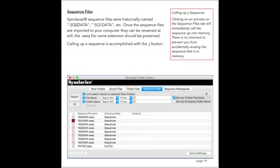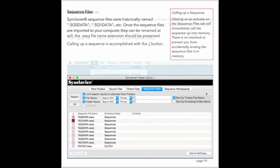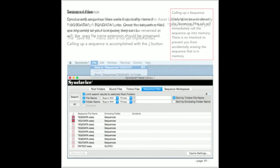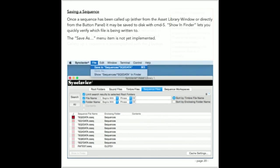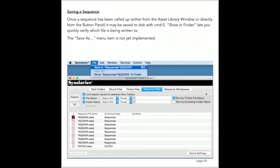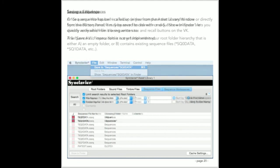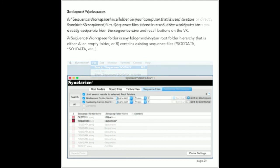Sequence files stored anywhere on your Mac or your local area network can easily be called up to the keyboard from the sequence files tab. Like the sequence buttons on the VK panel, there's no safeguard against accidentally erasing the sequence that is in memory. As soon as you activate a sequence, it's immediately called up into the sequence memory. Once a sequence is called up, either from the asset library or from the button panel, it can be edited and then saved using the Apple S key. The file menu is modified to indicate which file is being written to and provides a handy mechanism to show that file in the finder. The save as command is not implemented in this version of Synclavier 3.